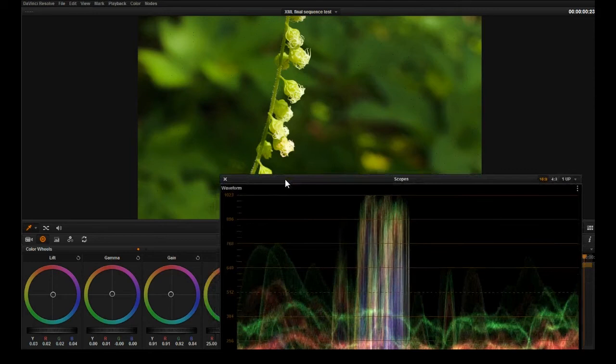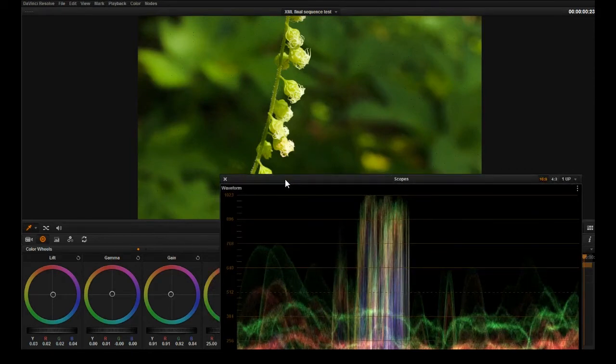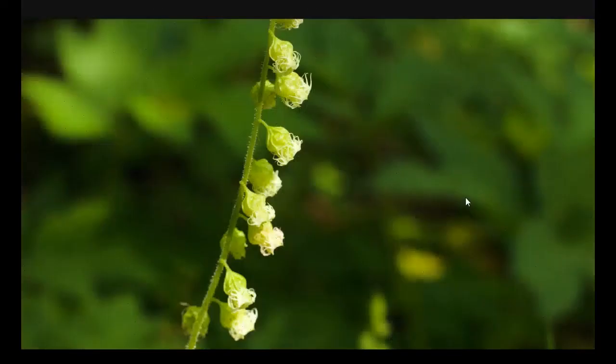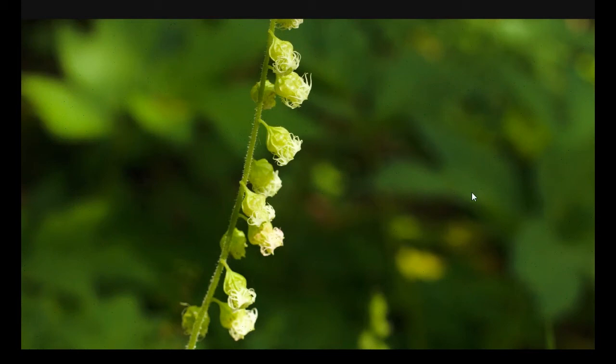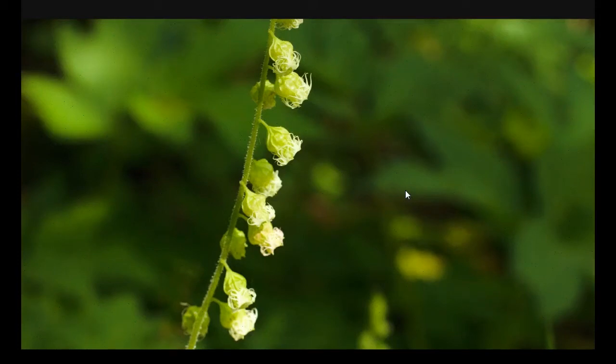The beautiful thing about working with RAW images is that you can do this. You can manipulate the color all across the board and not have horrible artifacts and all your information is preserved. You can recover so much from the highlights and the shadows because you have all the data there.